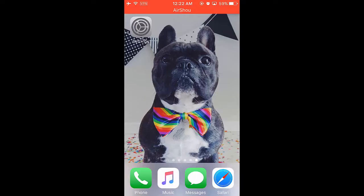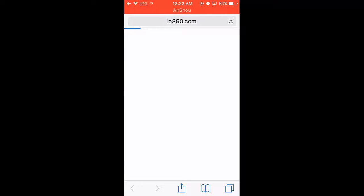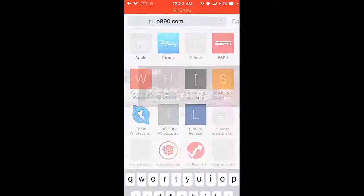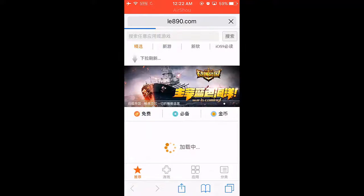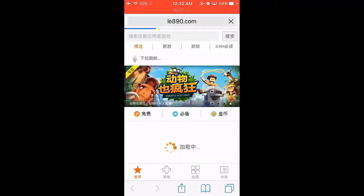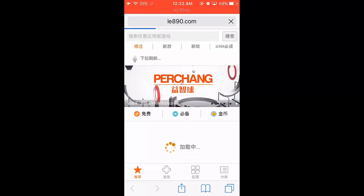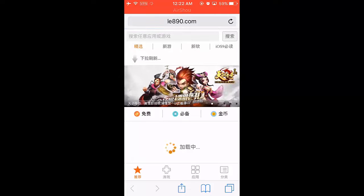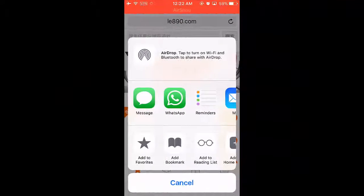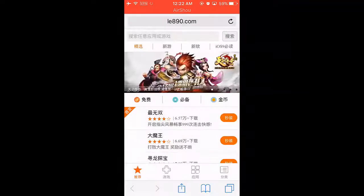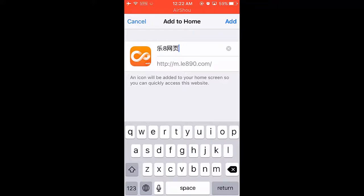All you have to do is go to the link I will give you in the video description. Go to your Safari — there is a link I will put in the video description. Once this page is completely loaded, we're gonna add it to the home screen. Click 'Add to Home Screen' and name it whatever you want.